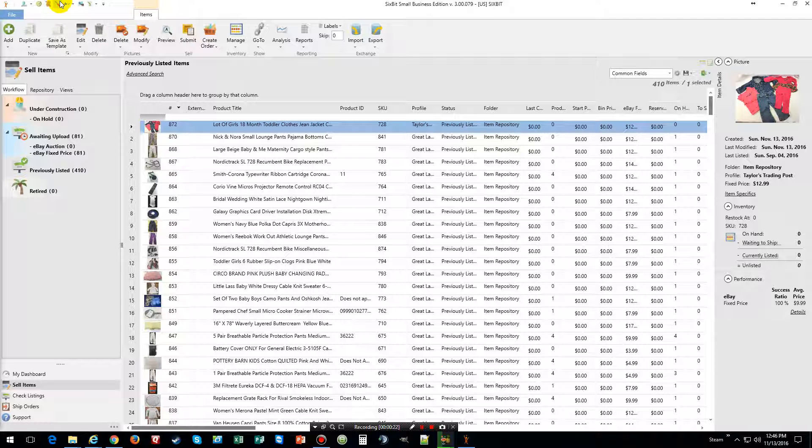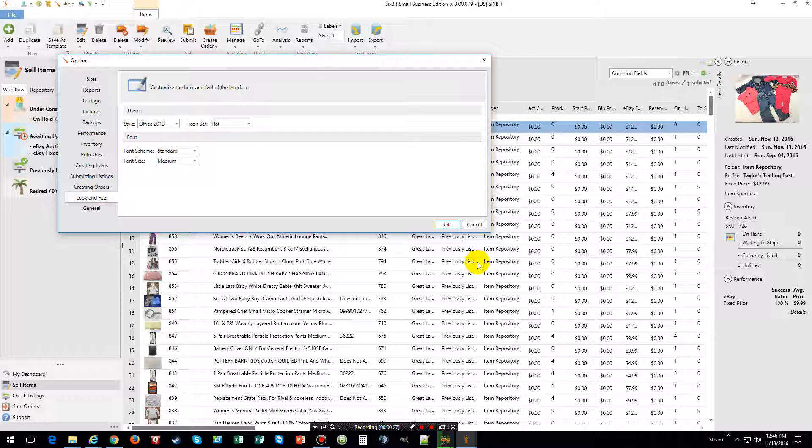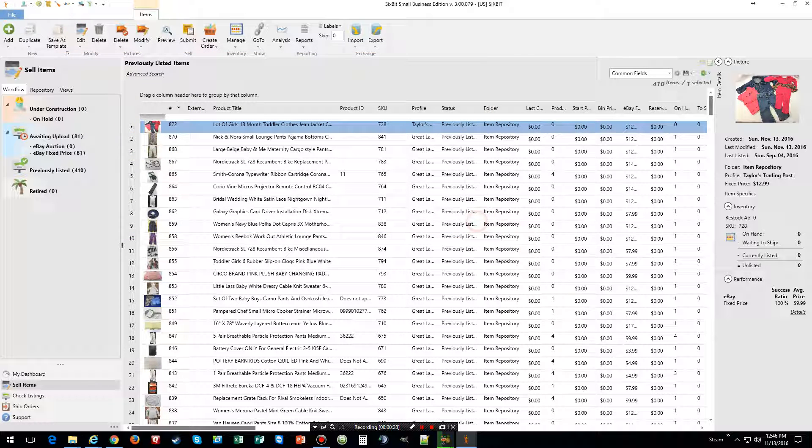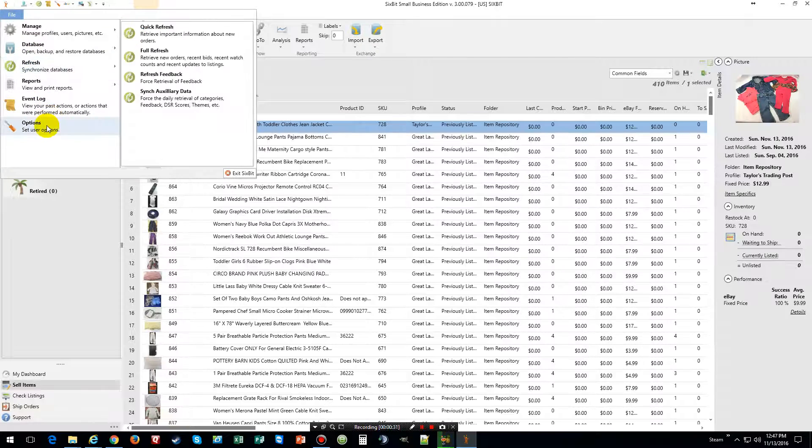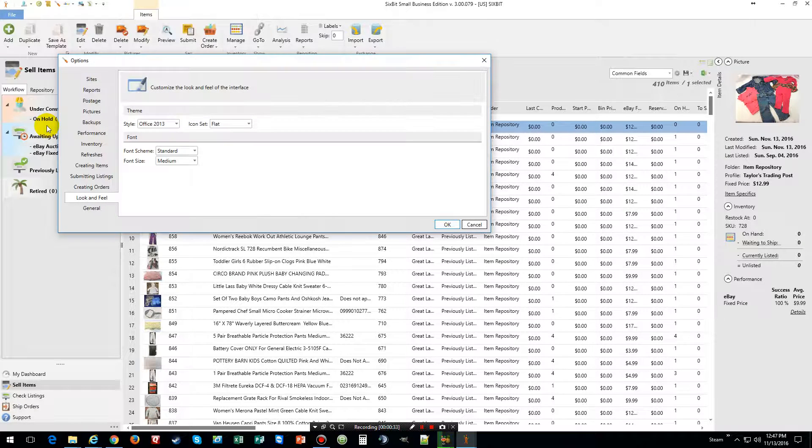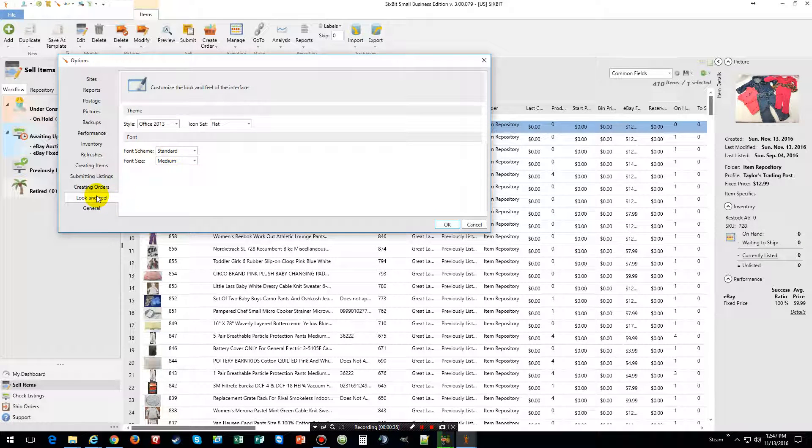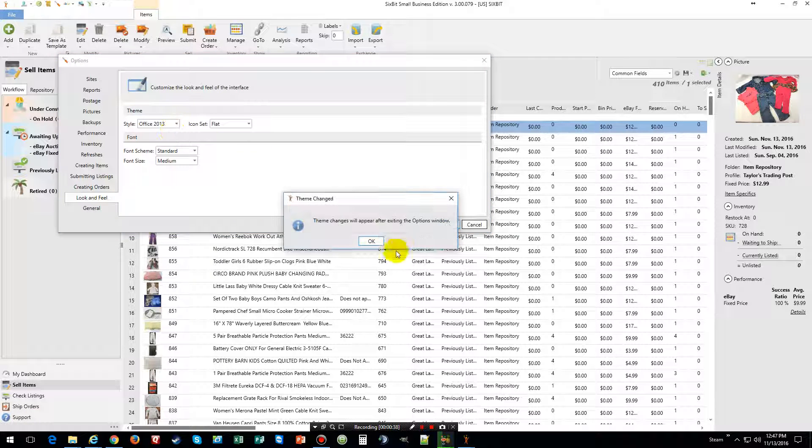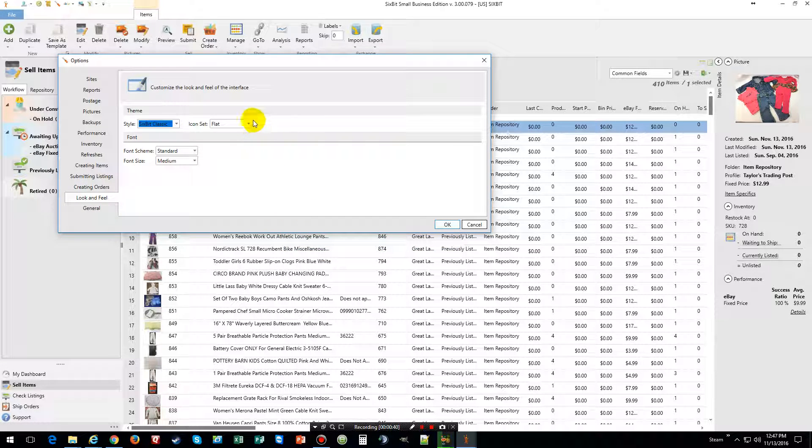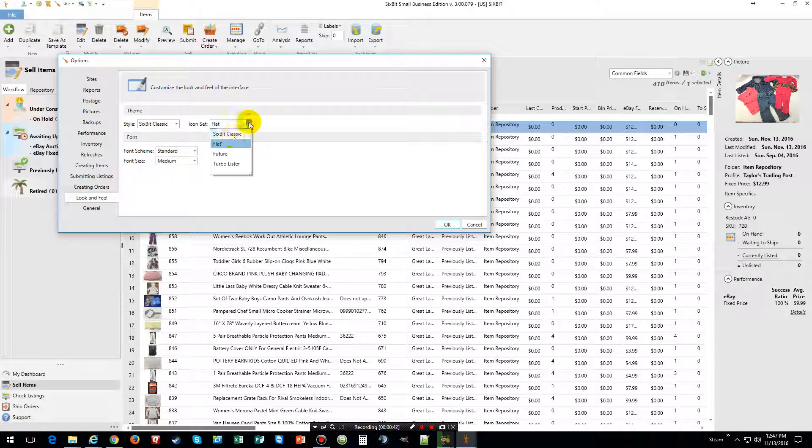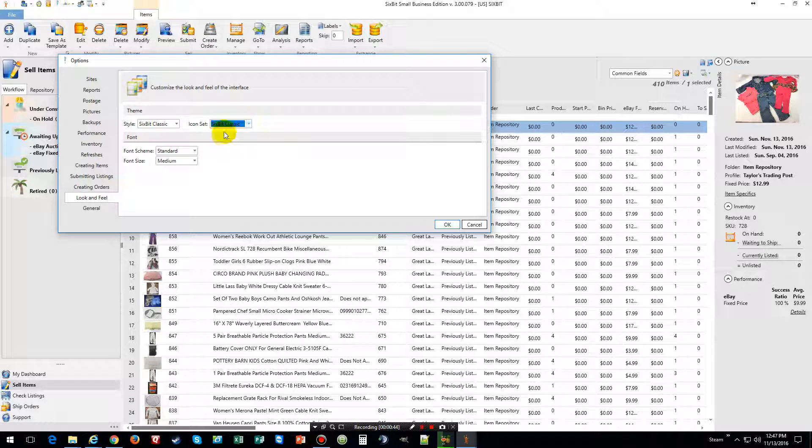So what I am going to do is go up here to options, or you can just click on file, go down to options, go to look and feel and we are going to change the look and feel to classic, change the icon settings to classic.